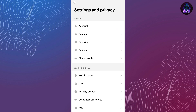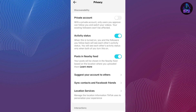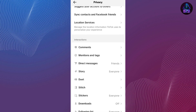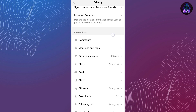After that, you will be able to see some more options. Here, if you see the second option which is Privacy, just tap on this.